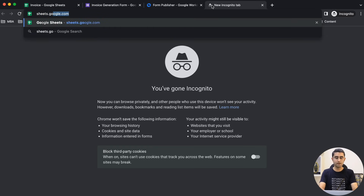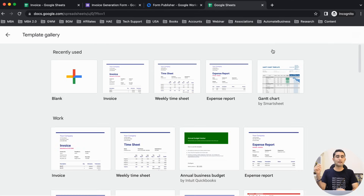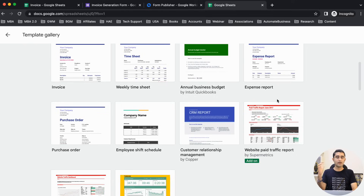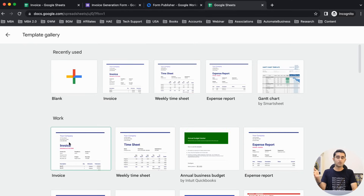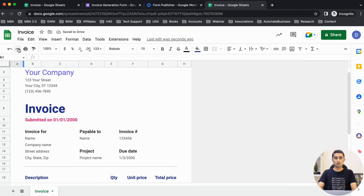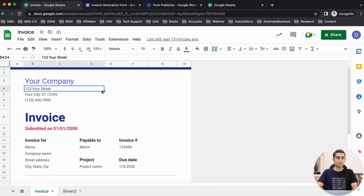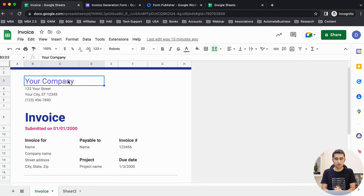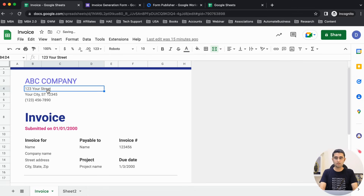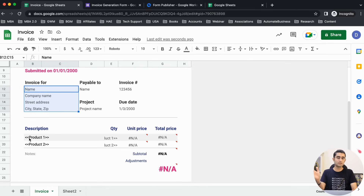Before we set that up, let's create our invoice template in Google Sheets. Go to sheets.google.com, click on the template gallery, and you'll find multiple templates like invoice, weekly timesheet, expense report, Gantt chart, purchase order, etc. Click on the invoice template. I've already created one — an invoice template where you can add your company name, for example ABC Company, and your company's address.